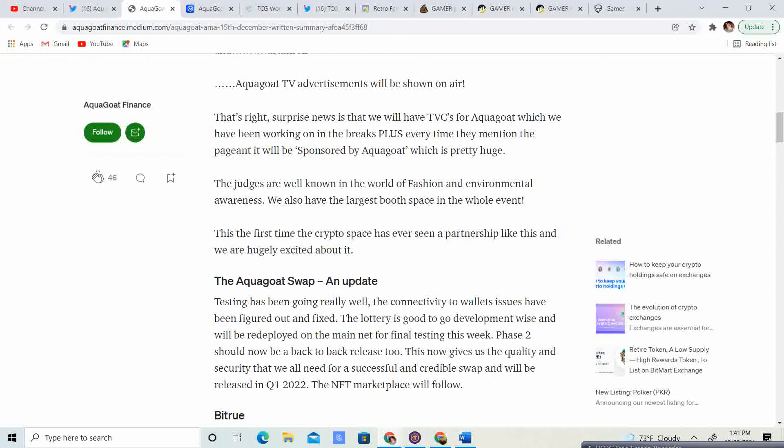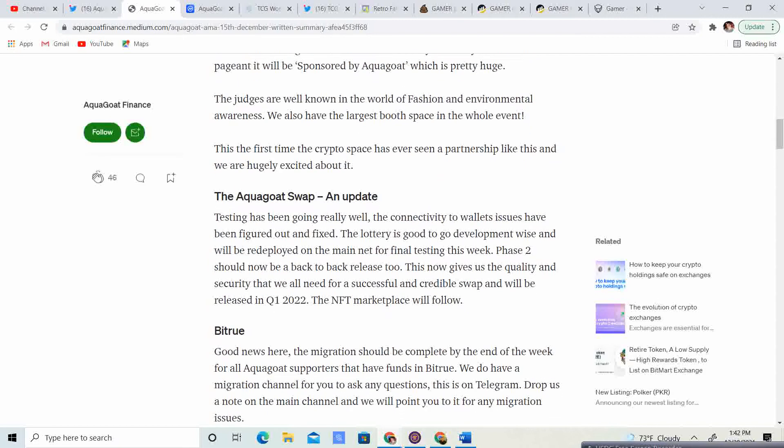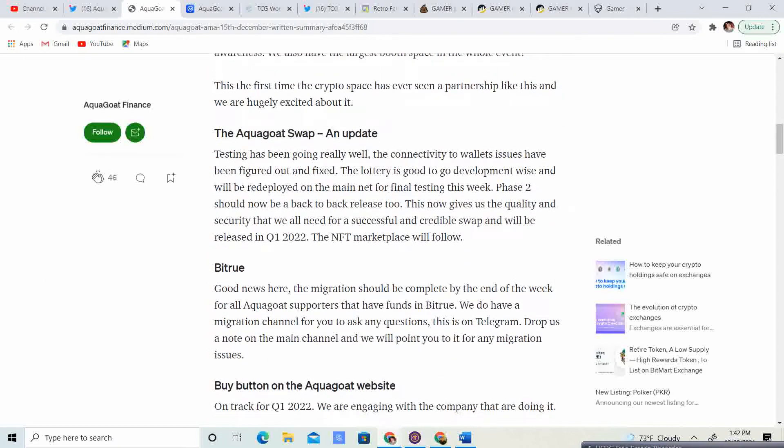So, guys, this is actually really huge. You've got to think how many people are going to be watching this. And if they mention aquagoat multiple times, if people see aquagoat all over the place, they are going to want to know why and what is aquagoat, how can they get an aquagoat. And I think this is going to drive the price pretty good. This is the first time that Cryptospace has ever seen a partnership like this, and we are hugely excited.